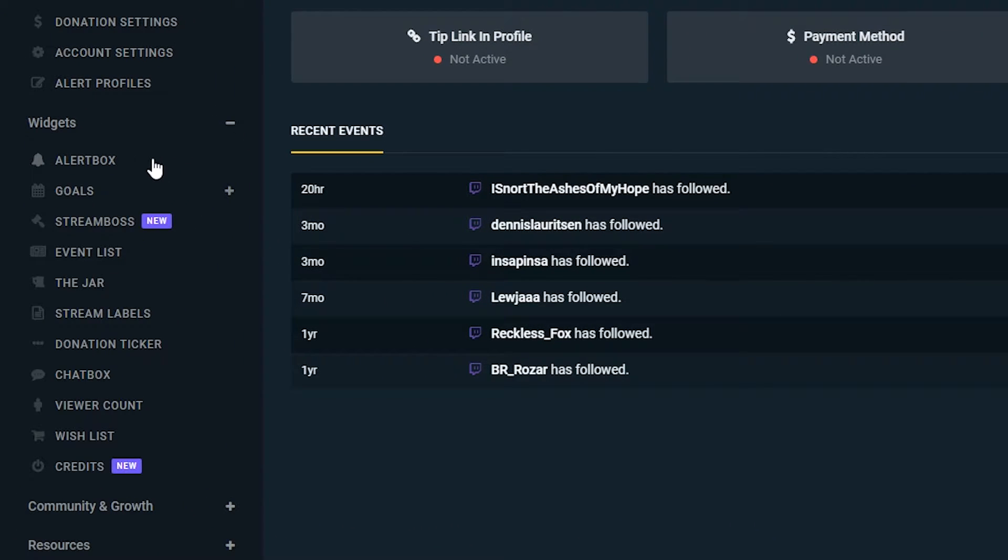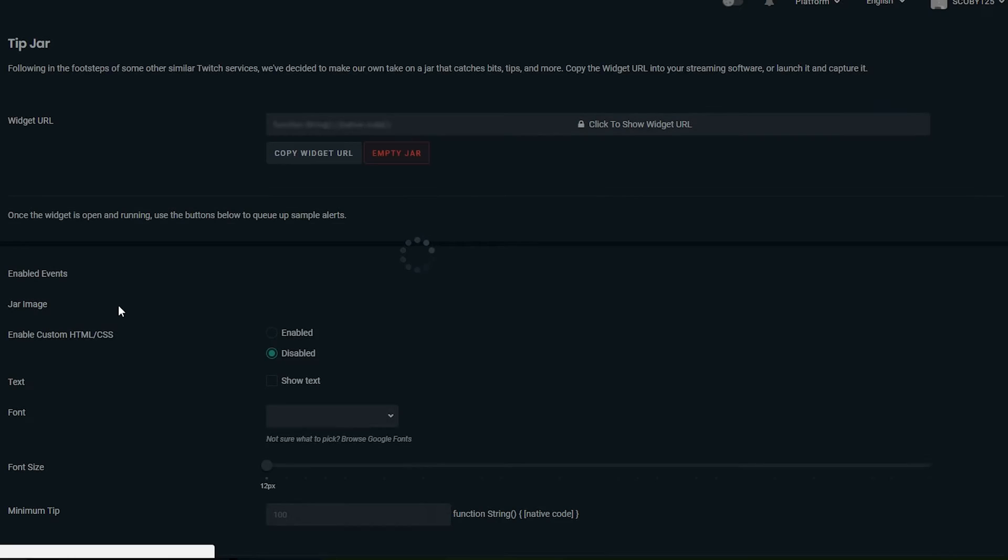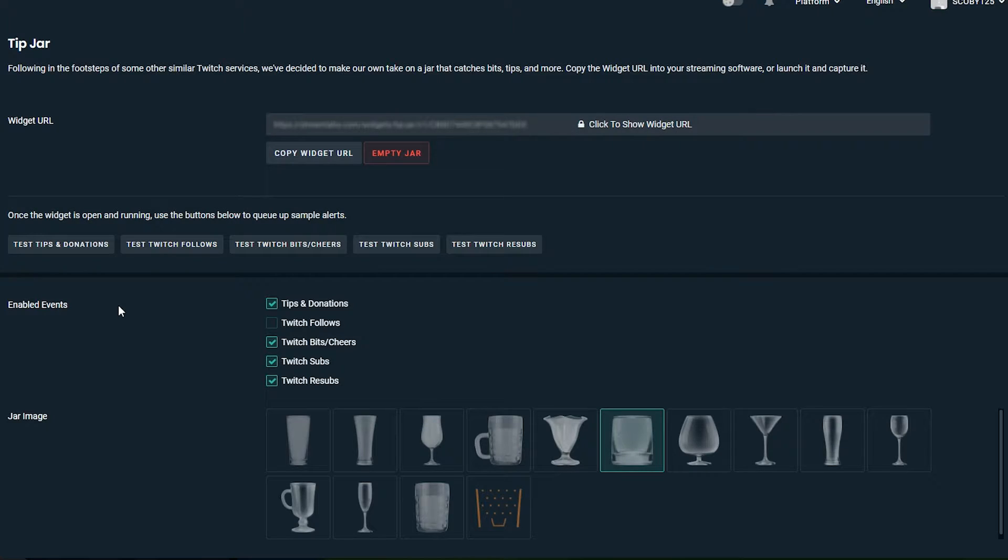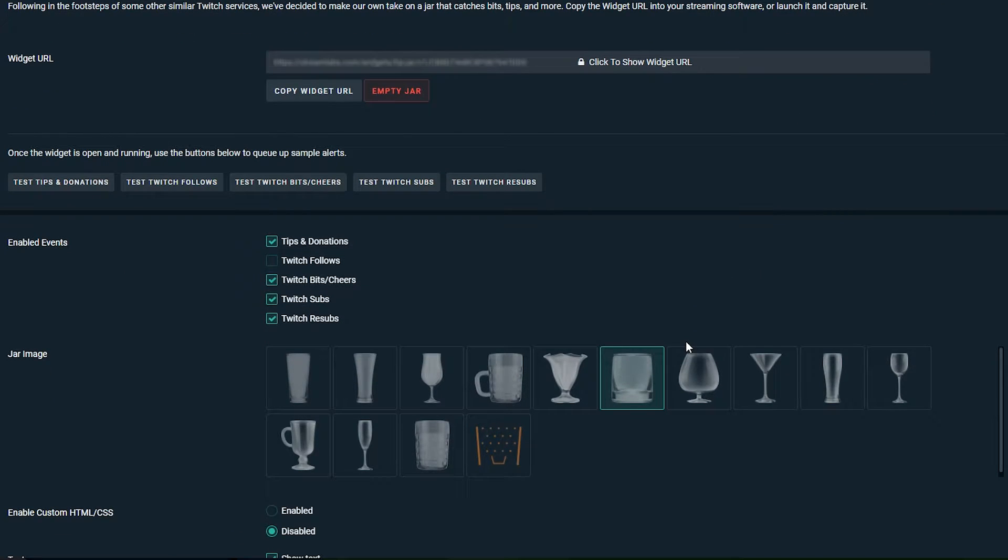What we're going to be doing is coming over to the left and expanding our widgets panel if yours isn't already expanded, and we're going to be clicking the jar. Now once we're here we're going to be given an array of different options down here and I'm going to be going through each of them to explain what each of them do.